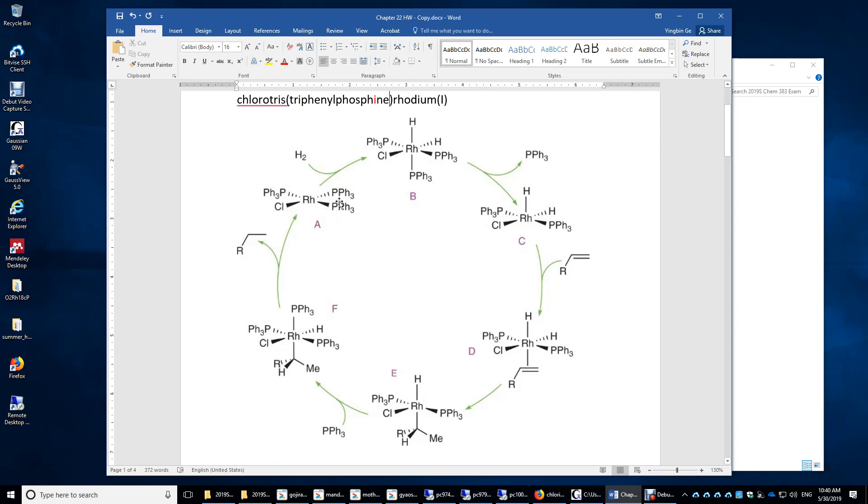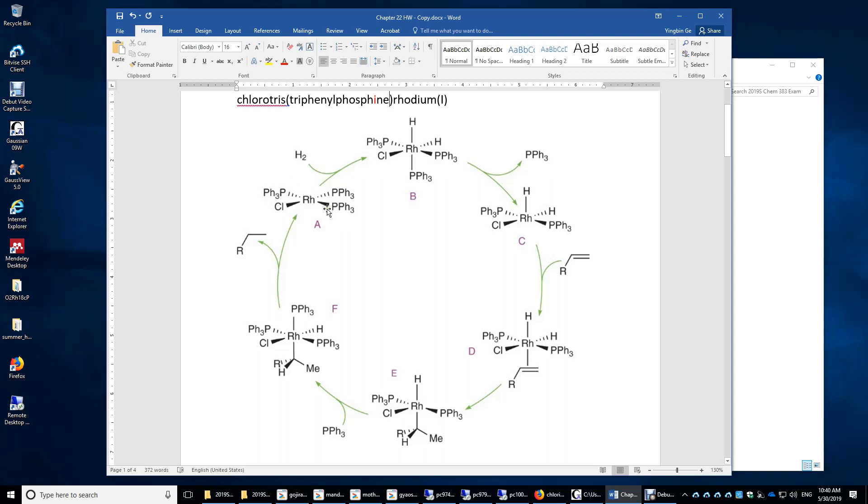How do we decide the oxidation number? We assign the bonding sigma electrons to the ligands. These two electrons are assigned to phosphorus, giving a neutral triphenylphosphine structure with one lone pair on phosphorus. Same here and here. We assign these two bonding electrons to chlorine, giving chloride. Therefore, the oxidation number of rhodium is plus one.